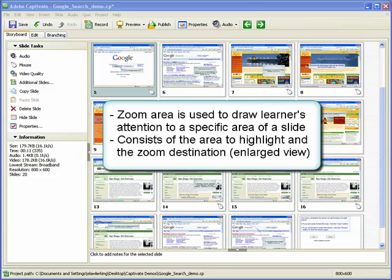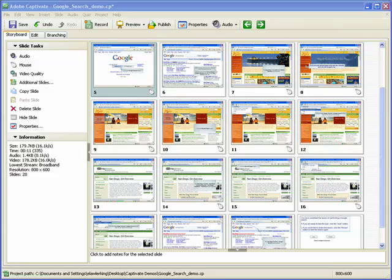A zoom area consists of the area you want to highlight and the zoom destination, which shows the enlarged view. You can add timing, transition, and audio options to the zoom effect.